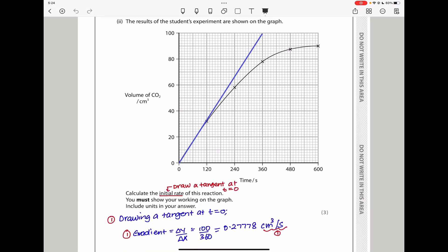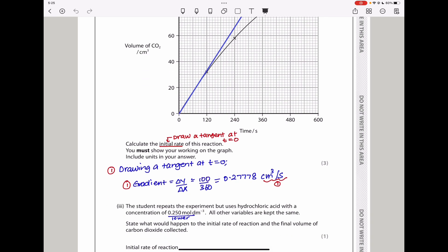That is what I did — I drew a tangent at t = 0. As you can see, that is the tangent. Find the change in the vertical axis, which is the change in volume of CO₂, over the change in the horizontal axis, which is the change in time. That gives us the initial rate. My vertical change is from 0 to 100, which is 100, and the horizontal change is from 0 to 360 — I used the wider part of the tangent. So 100 ÷ 360 = 0.278 cm³/s.